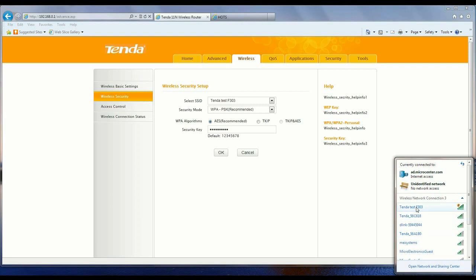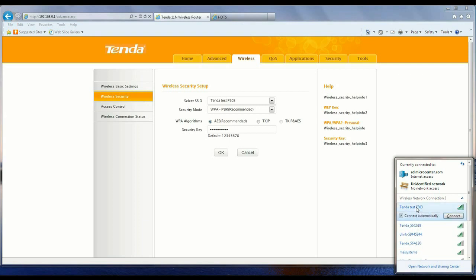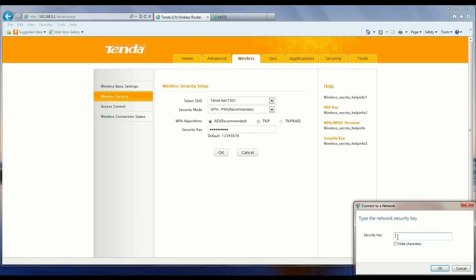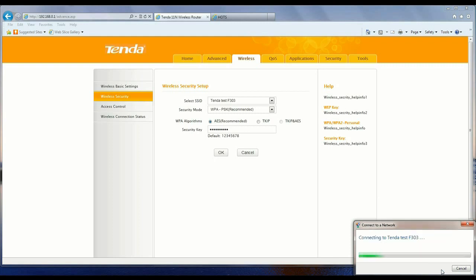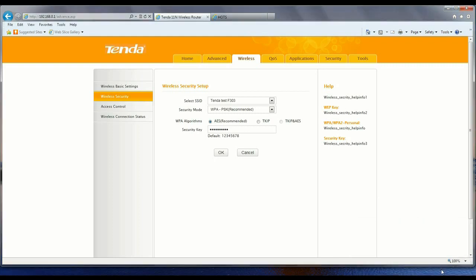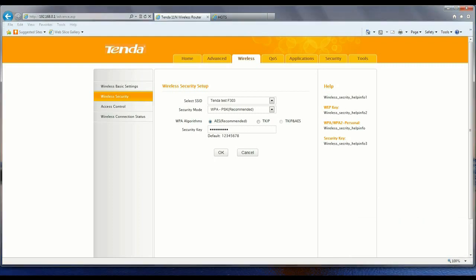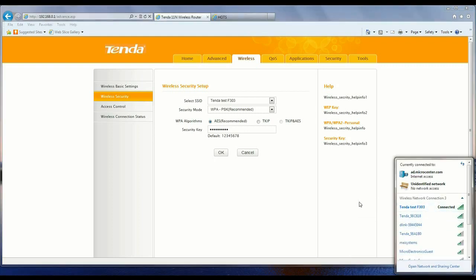Now when we go down here, there's Tenda Test F303. We're going to connect. It's going to ask us for the password and it should be Tenda F303, I believe is what we made it. OK, that allowed us to connect. Now we are connected to the network.